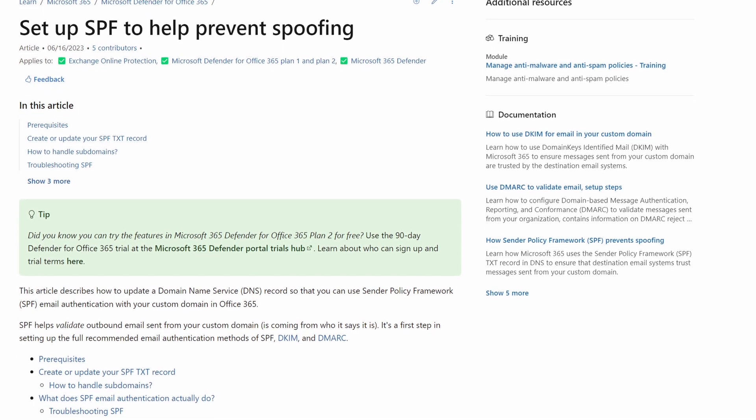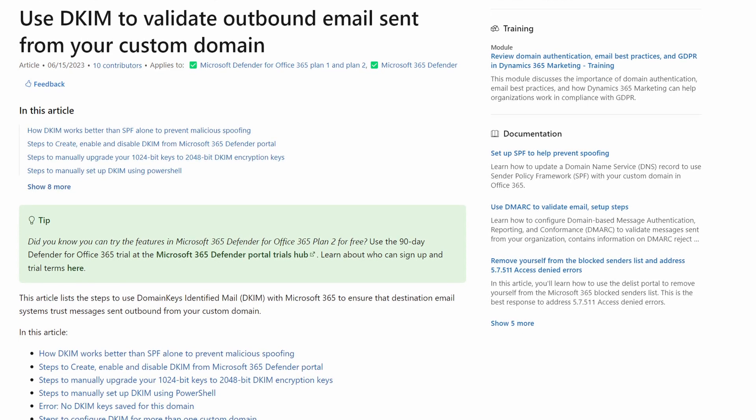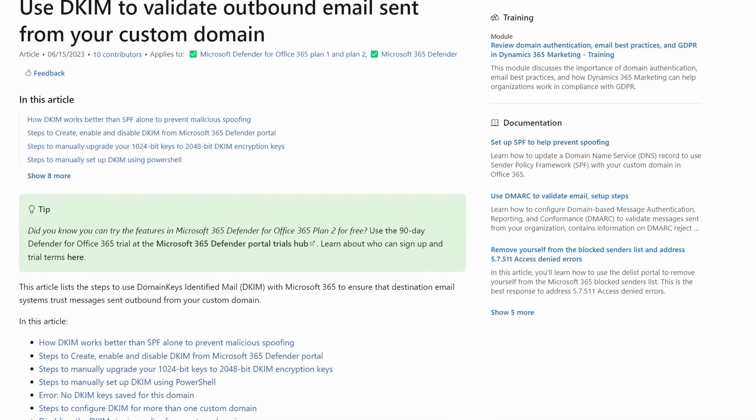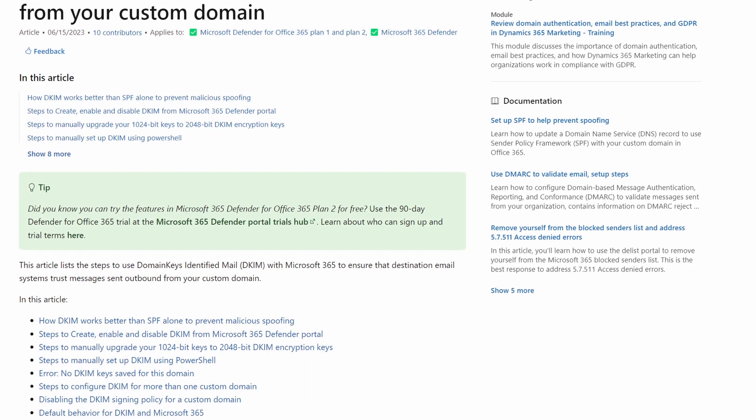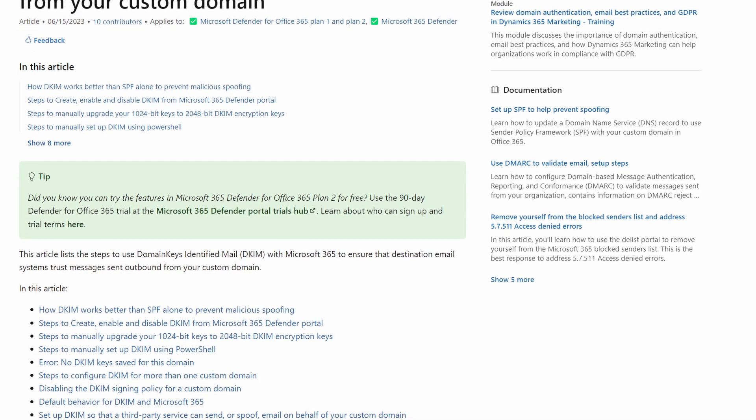The second requirement that Google is setting out is Domain Keys Identified Mail, or DKIM for short. SPF and DKIM are two foundational security aspects of email that you should probably have in place if you don't already. The main function of an SPF record is that only servers authorized to send email from your domain can do so, whereas DKIM is really intended to make sure that when a message is sent, it's not changed in transit maliciously somehow. So they have two different functions.